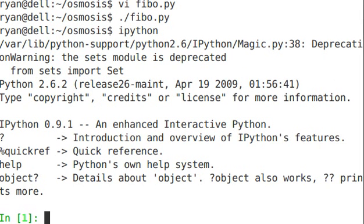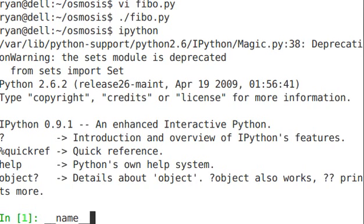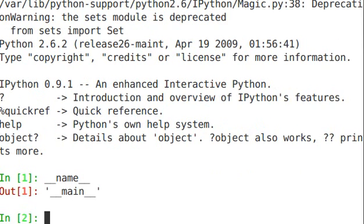Now there's always an __name__ variable, and you can access that just by typing __name__, and in this case, when you access something directly, whether it be the interactive interpreter or if you're running a script on the command line,